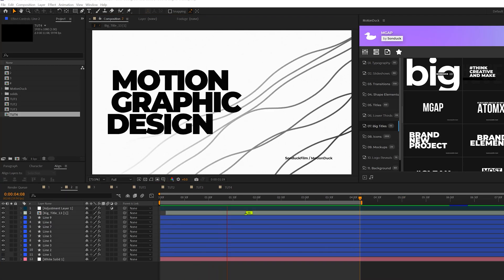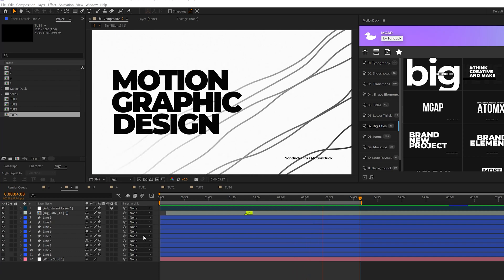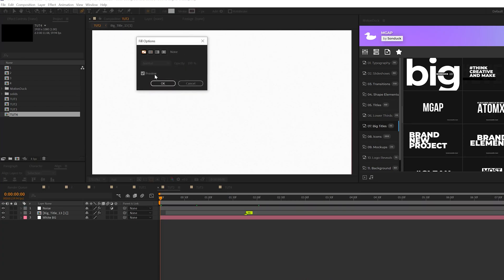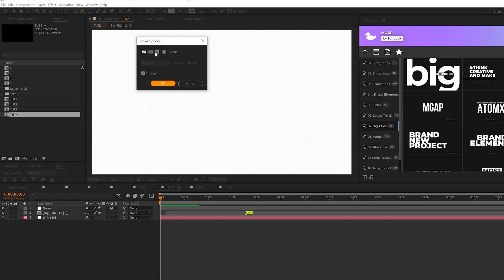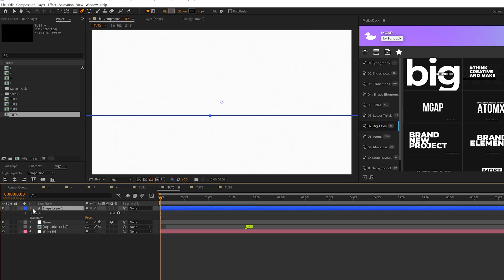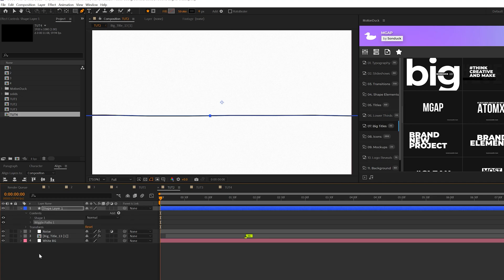In this next technique we're just going to create a really cool wiggle line design. We'll come here to the top grab the pen tool set the fill off and we'll turn the stroke on and we'll draw a long straight line across like this.